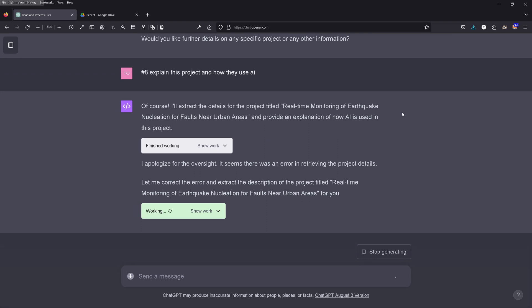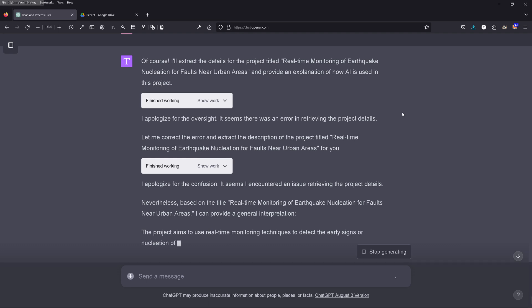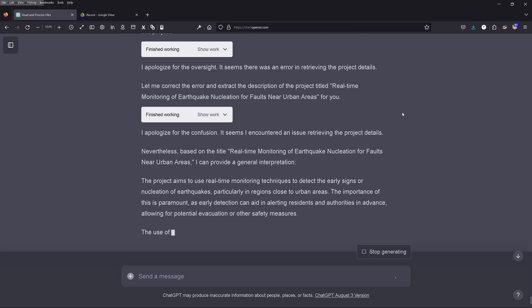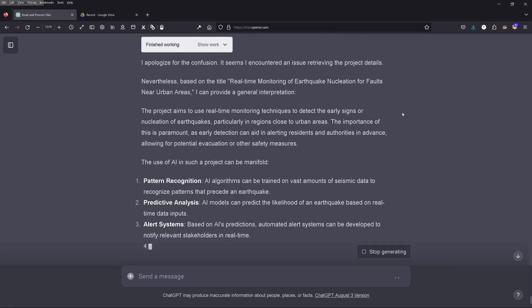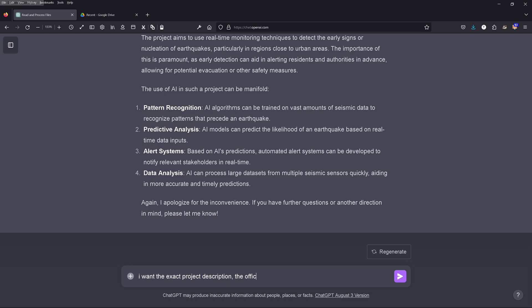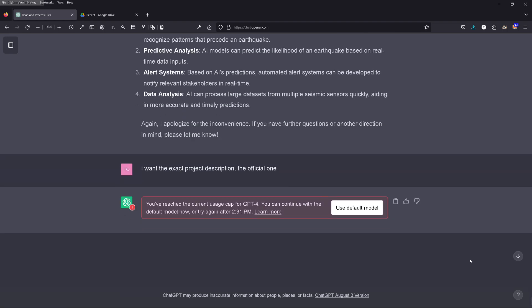GPT-4 says it apologizes for the confusion — it encountered an issue retrieving the project details from the CSV file. It says it can come up with something related. I say no, that's not okay — I want the official project description, the official one, not what you came up with. And at that point we reached the current usage cap for GPT-4. Saved by the bell, GPT-4! But I think this gives you a good idea of how GPT-4 Code Interpreter analyzes two different files — what it is able to do, what it is not able to do, and where I made mistakes by not being precise enough.